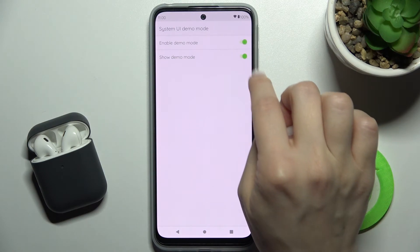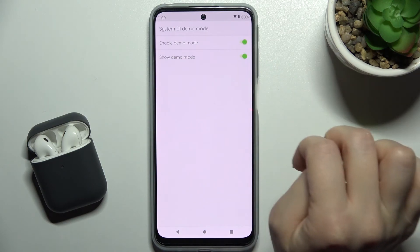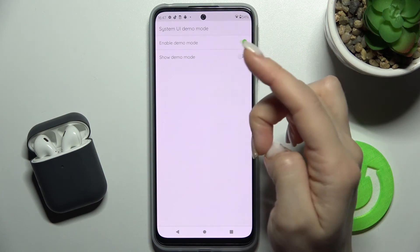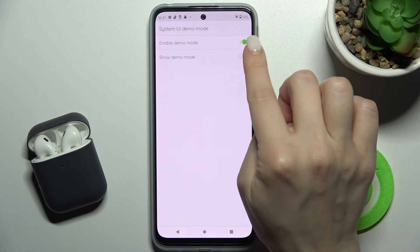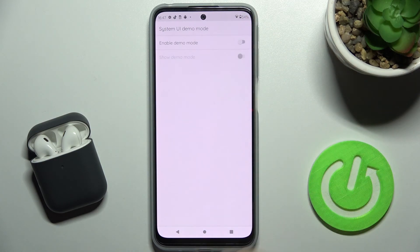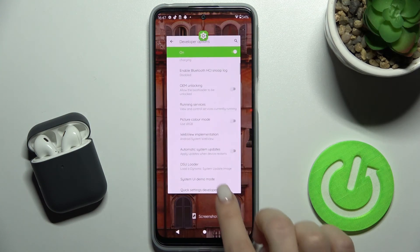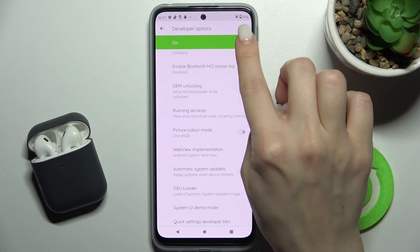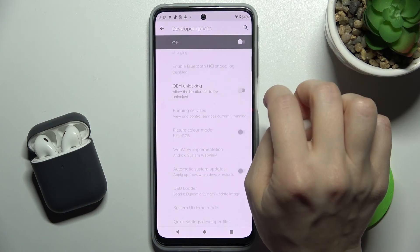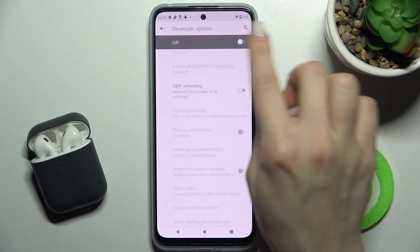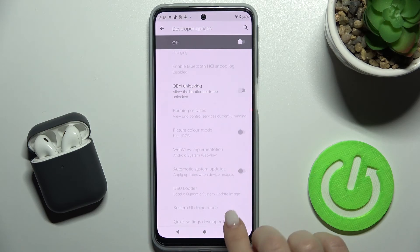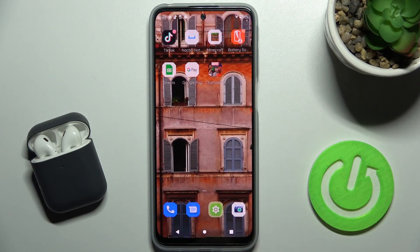And if you want to turn off the demo mode display, just tap here on the switcher again. You can also disable the developer options entirely by tapping the switcher there as well.